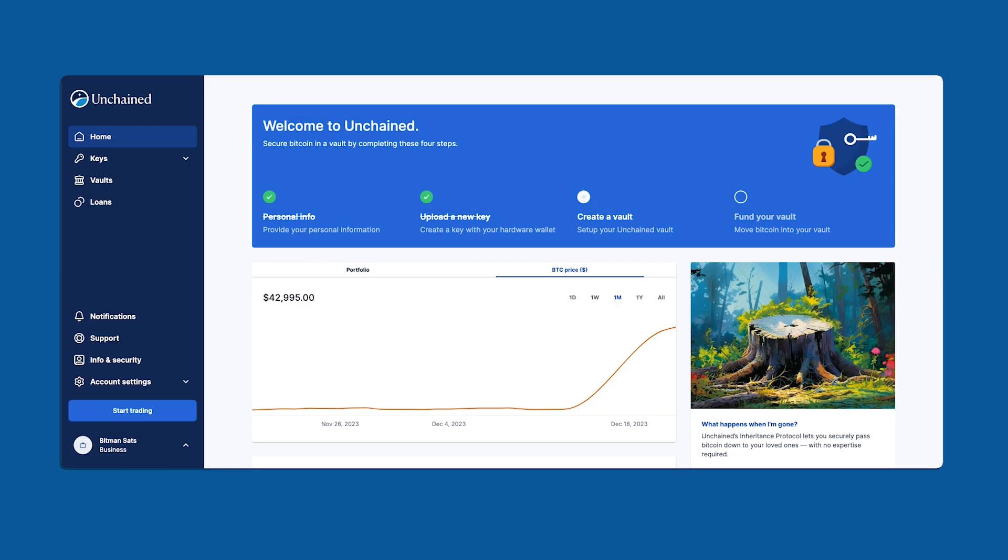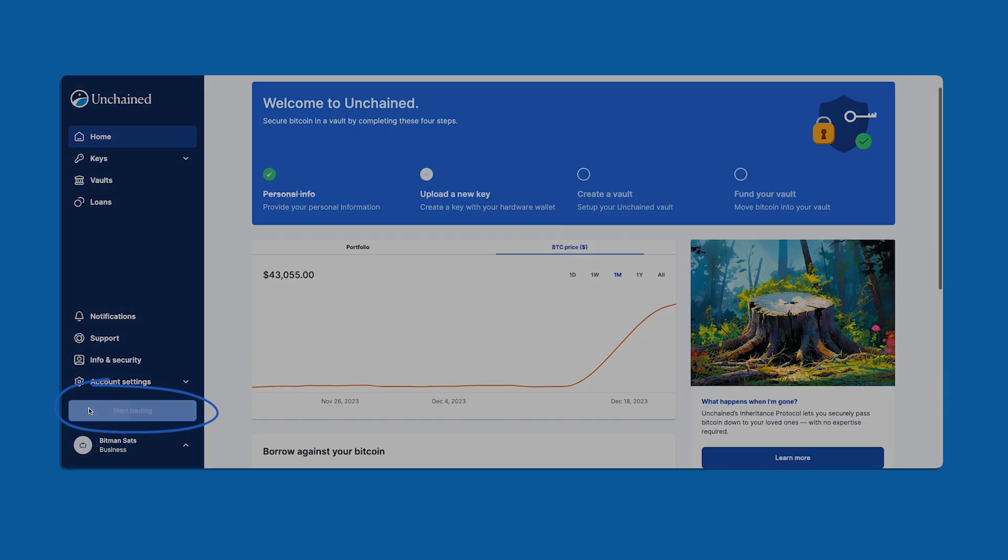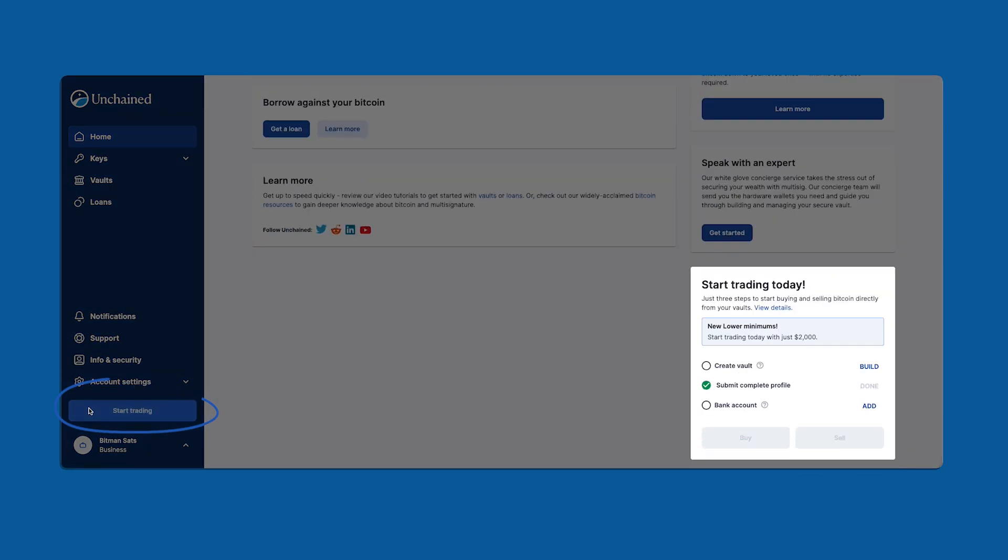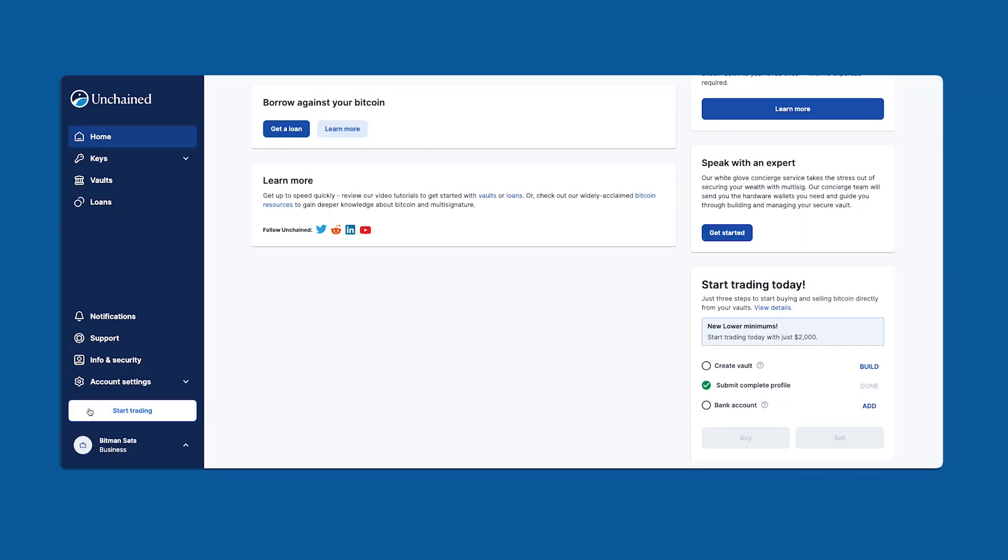I'm at the home dashboard of a newly created business account. If you focus your attention to the bottom left corner of the screen you'll see a start trading button. When I click this button it highlights a checklist on the right hand side. This tells you exactly what's required to enable trading for your account. You can also click on these links to navigate directly to those pages.